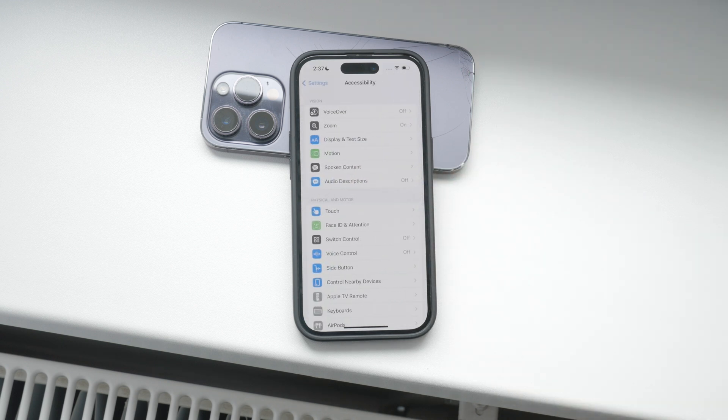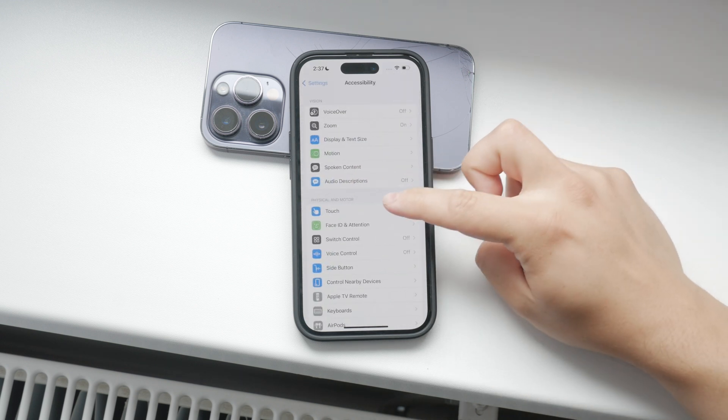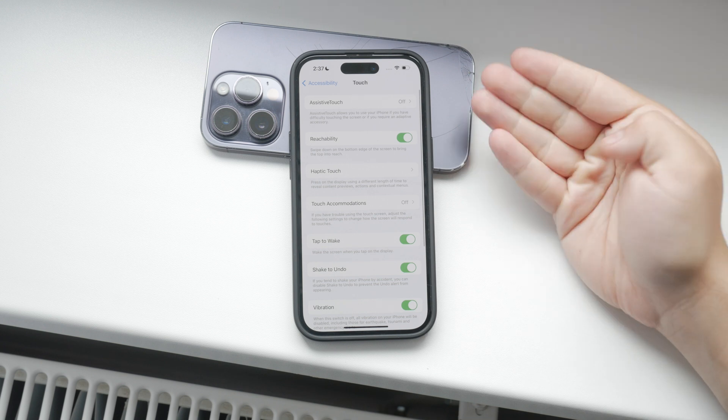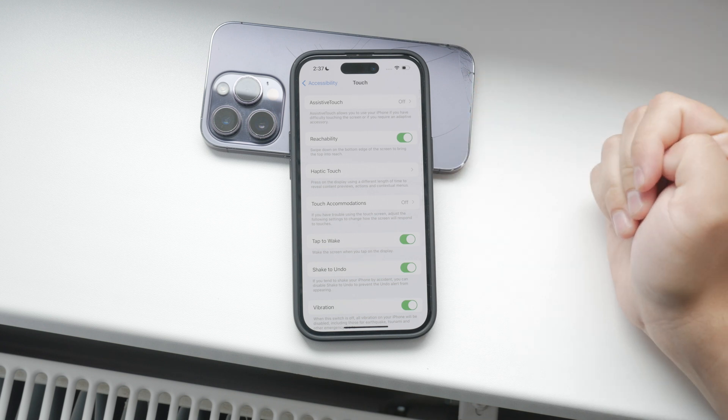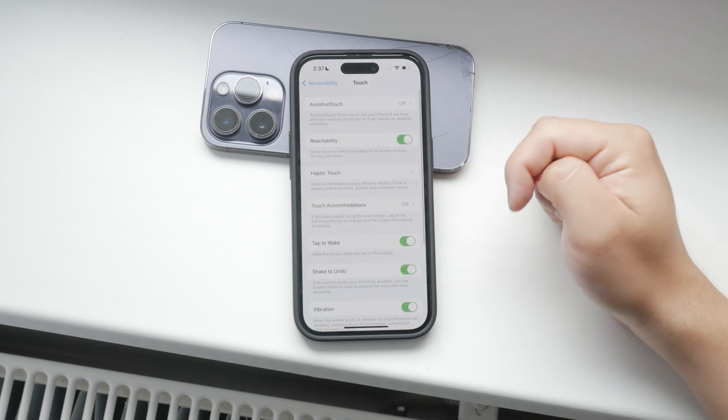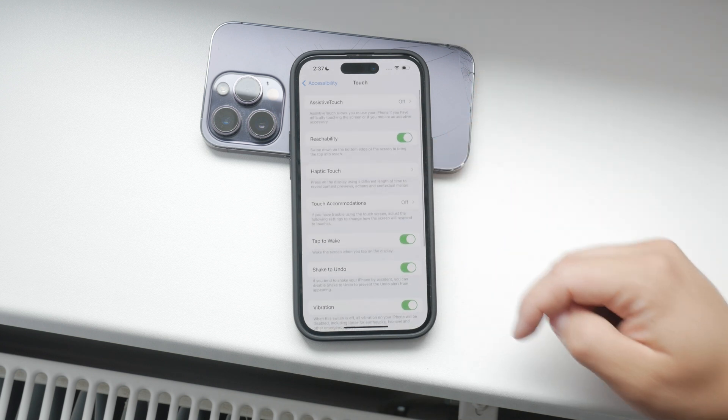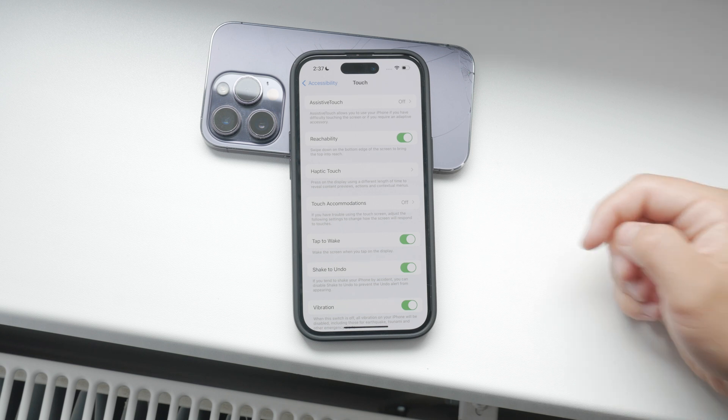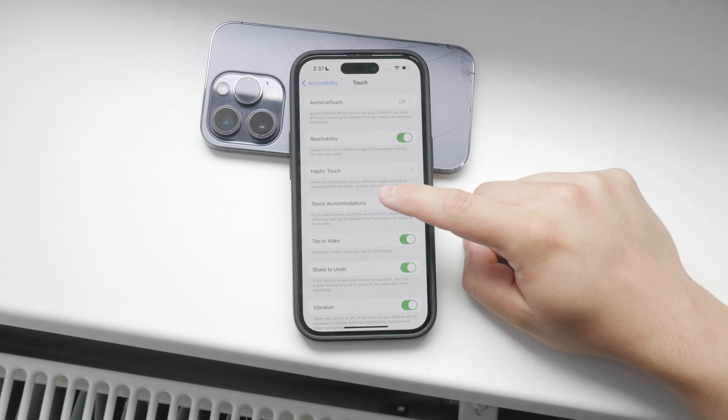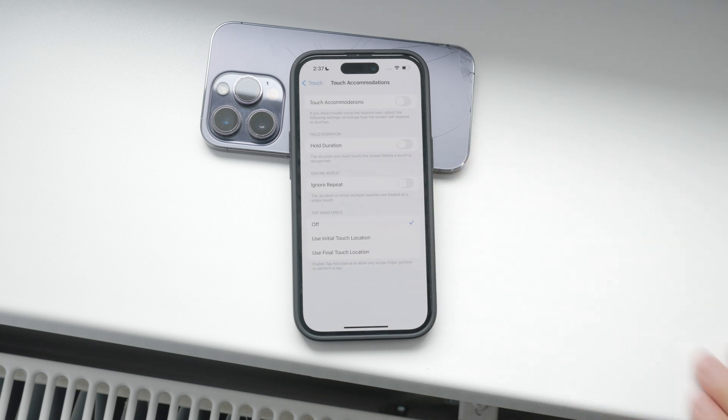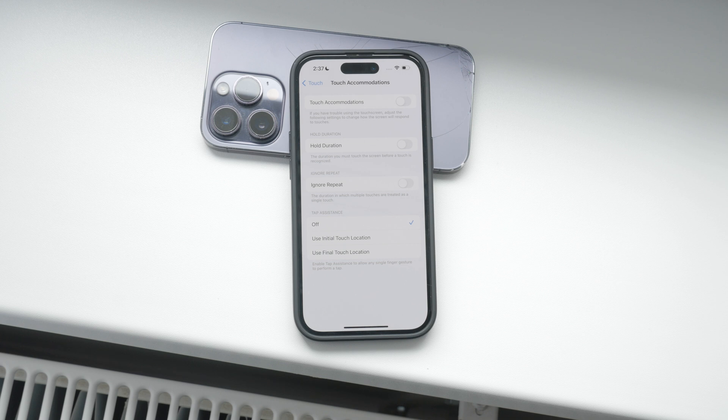Next, tap on Touch. Here you'll find various options related to touch sensitivity and functionality. To specifically manage the sensitivity of your touchscreen, tap on Touch Accommodations. This is where you can adjust how your iPhone responds to touch inputs.